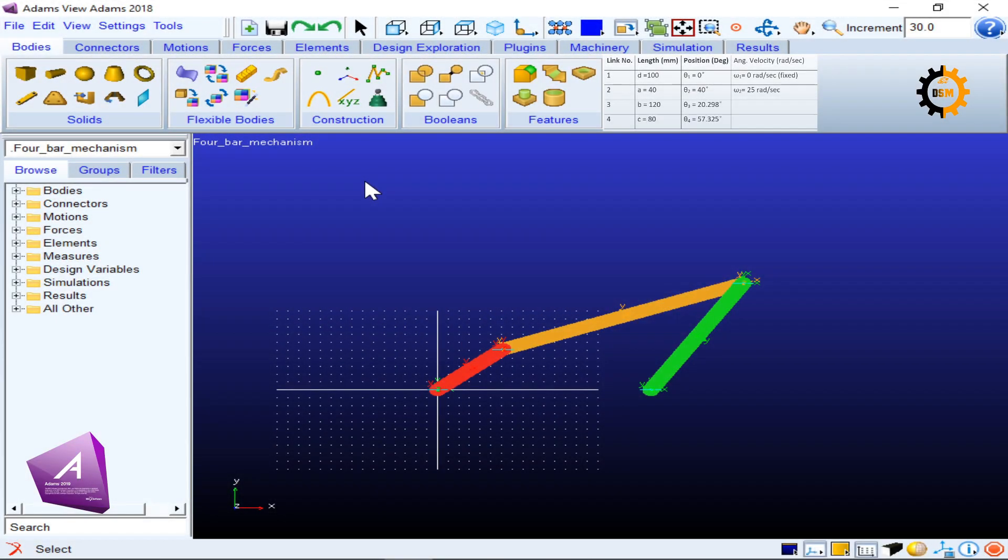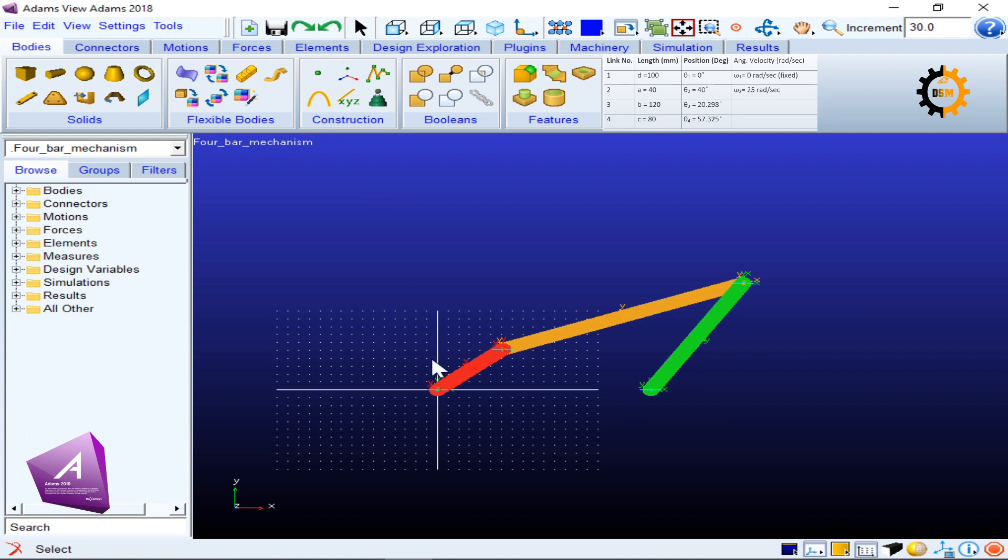Now, after we have drawn our four-bar mechanism, which I have shown in another tutorial (you can see its description below on the screen), we have the four link lengths and their given positions, which are also visible here. These are the four positions of the links.